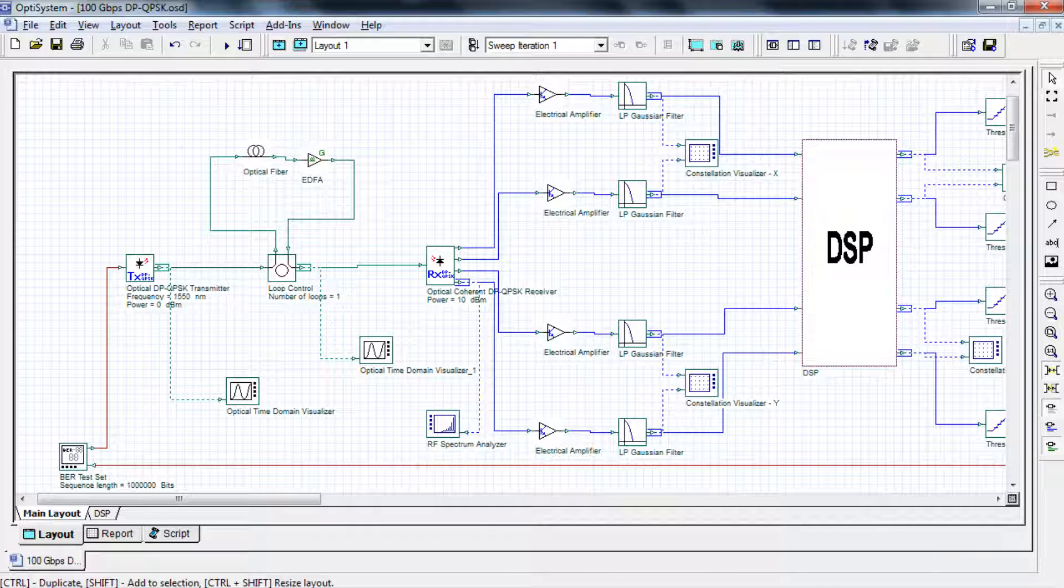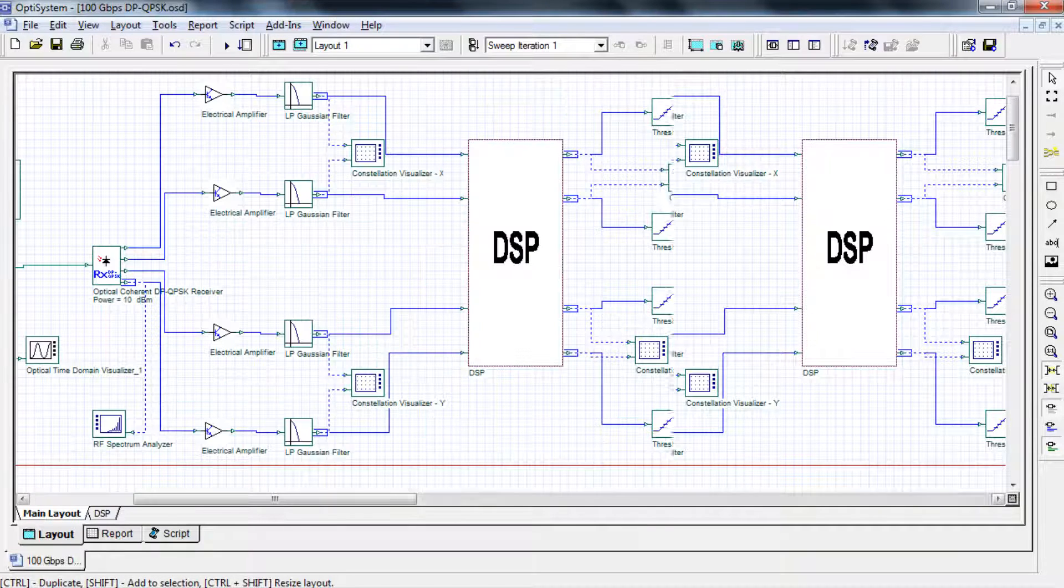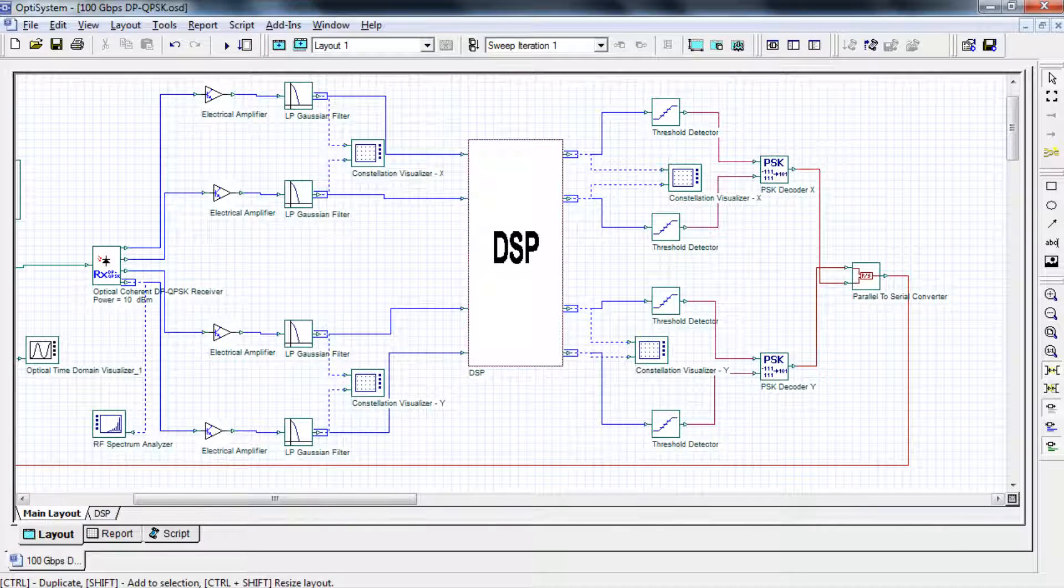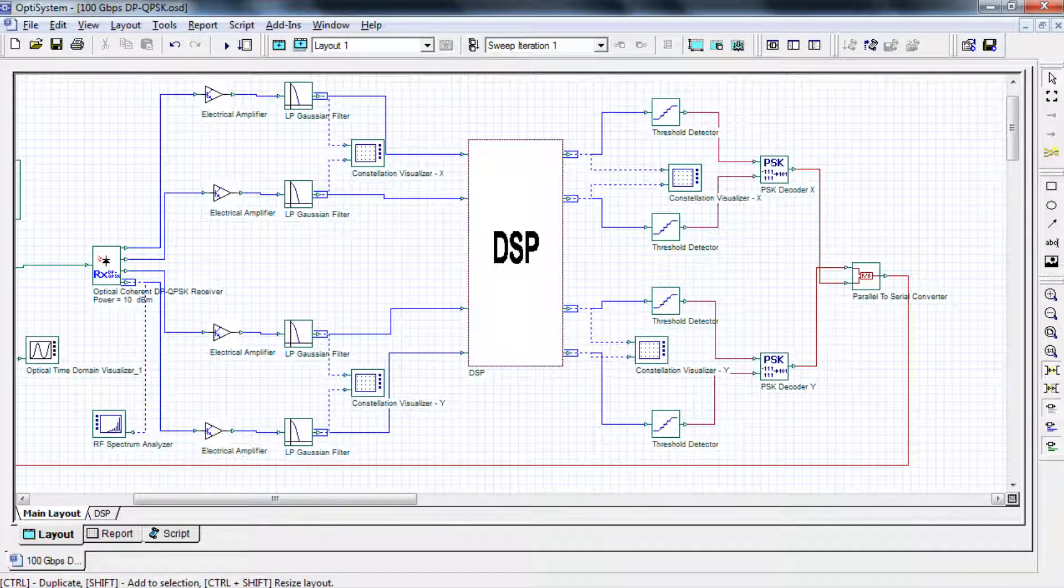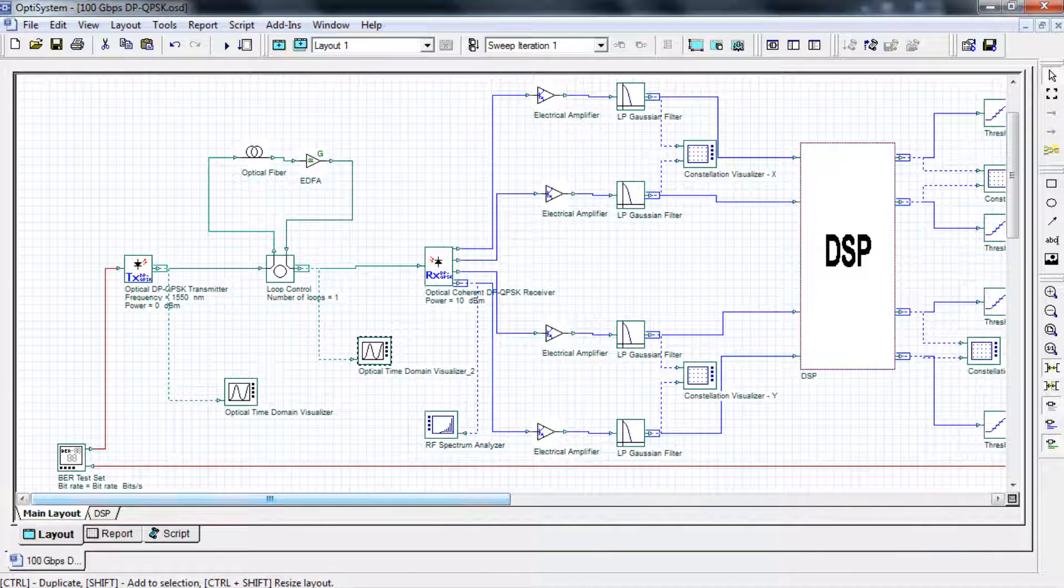A dual polarization QPSK transmitter, a transmission link, a coherent receiver, a digital signal processor, and a detection and direct error counting unit.